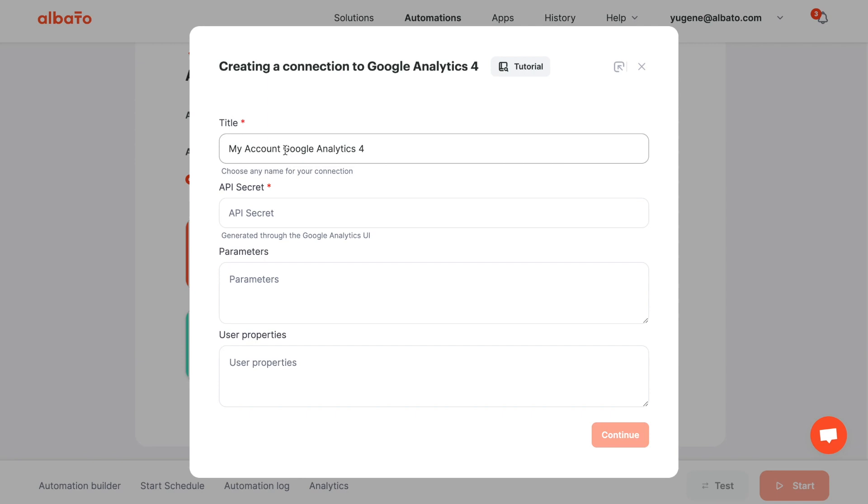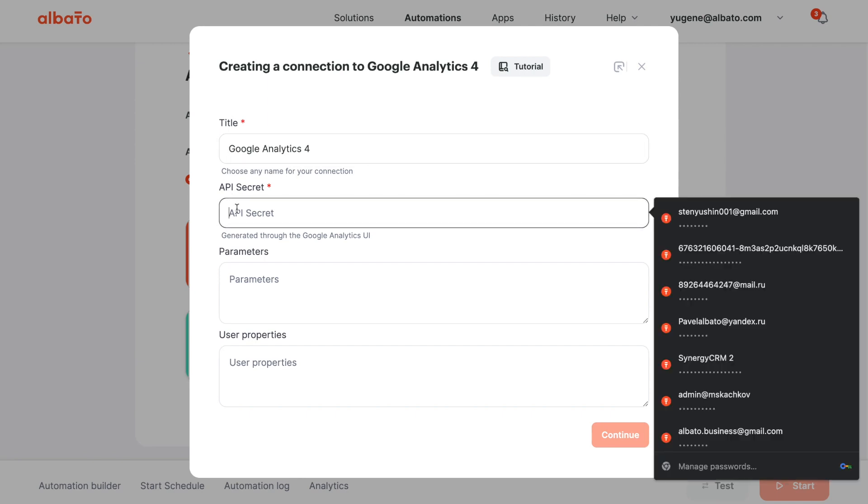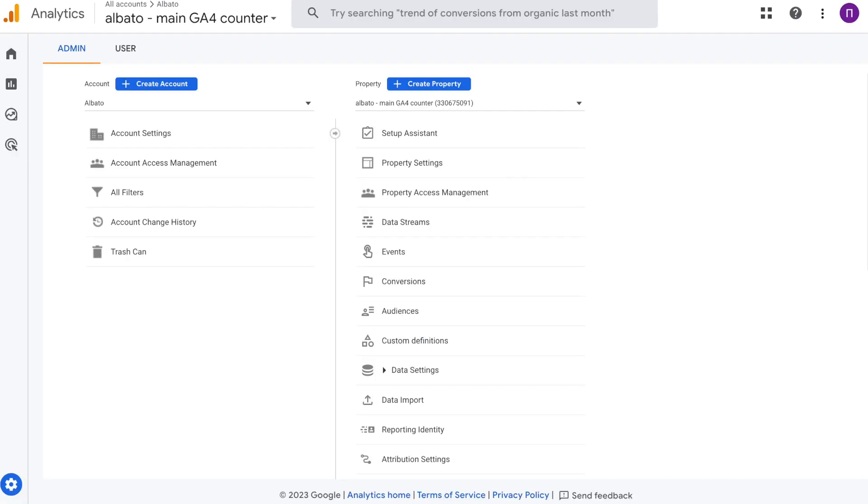Give a name to your connection and specify your API secret. We will show you how to find it and provide an explanation of parameters and properties.